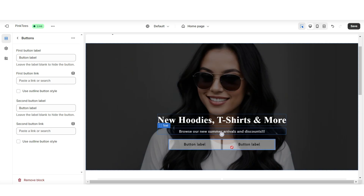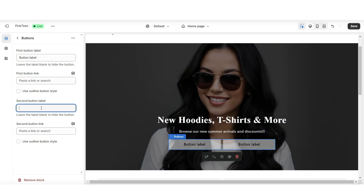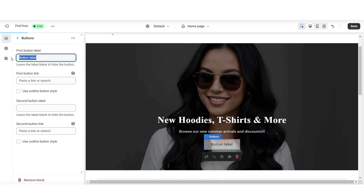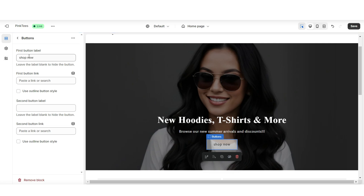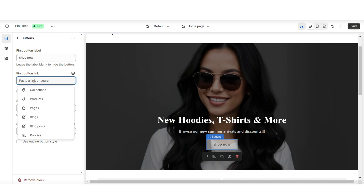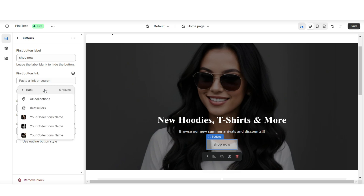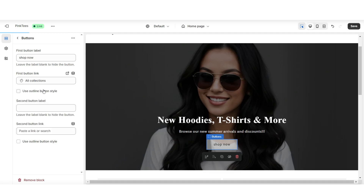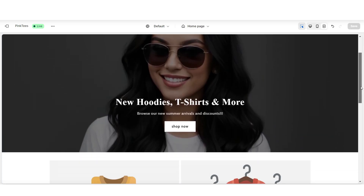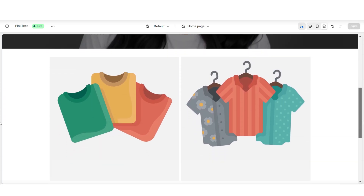For the button labels you can choose to title each button label and you can also choose to remove them. Here I'll be titling this first button label, then under first button link is where I'm going to select a link to another page in the website. I'm going to link this button label to the all collections page. Next I'll be showing you how you can customize the collection list.